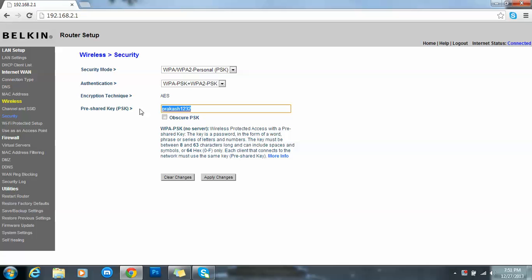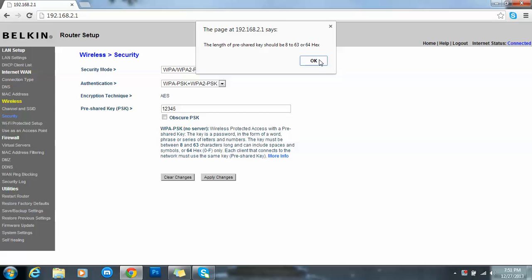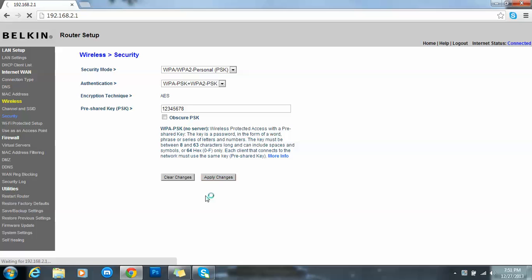So we have to change it. I just want to change it to one two three four five, simple. Just apply changes. Okay, it's asking, see the length of pre-shared key should be eight. Not a problem, five six seven eight, fine.